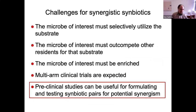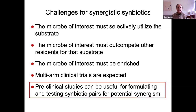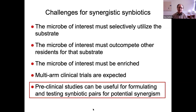For synergistic symbiotics there are some special challenges. The microbe of interest must selectively utilize the substrate. I would infer from that that the microbe of interest must outcompete other residents for that substrate. The microbe of interest must be enriched — you must be able to show that in the study. Multi-armed clinical trials would ordinarily be expected. This is a high bar, and expensive to do four-arm studies. So preclinical studies can be very useful for formulating and providing a rationale for those symbiotic pairs.